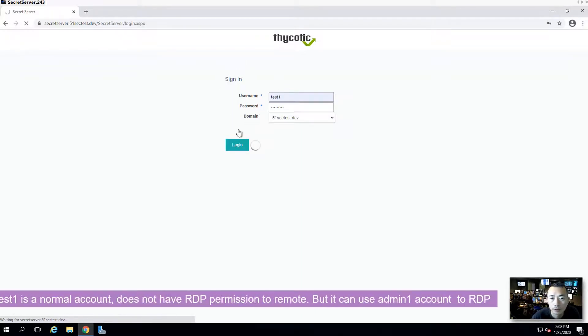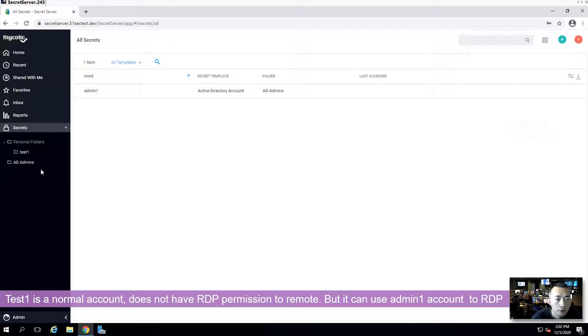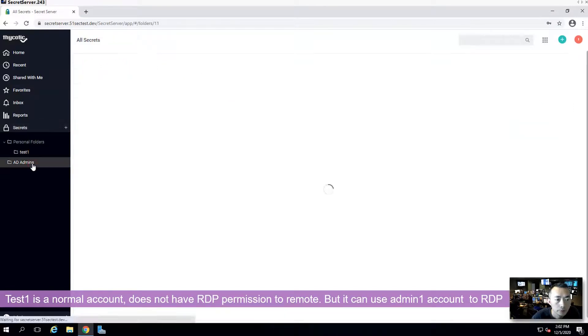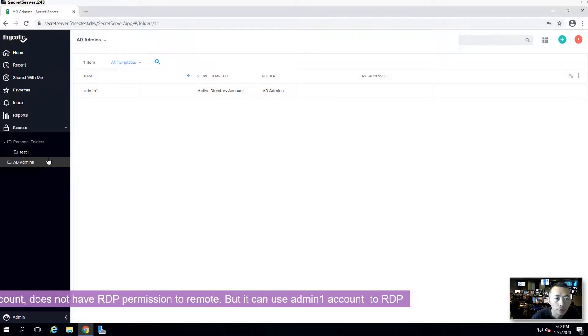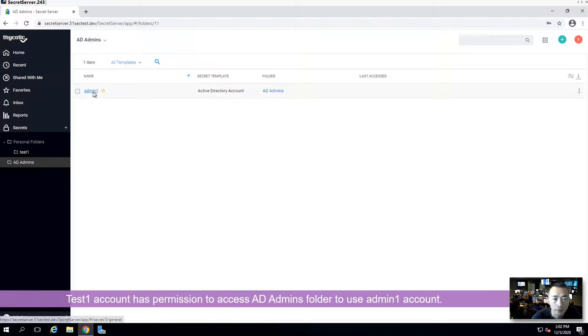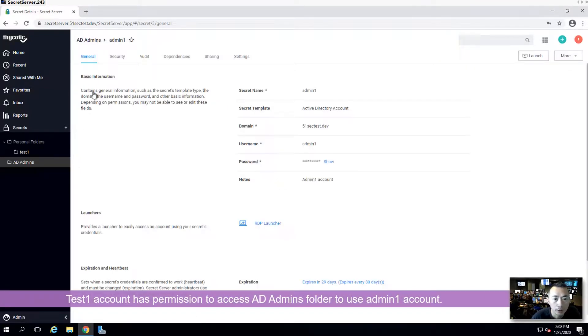This is just normal user. Once you go back to AD admins secret folder, you will see admins is already here. Click on it. Then you will see RDP launcher.